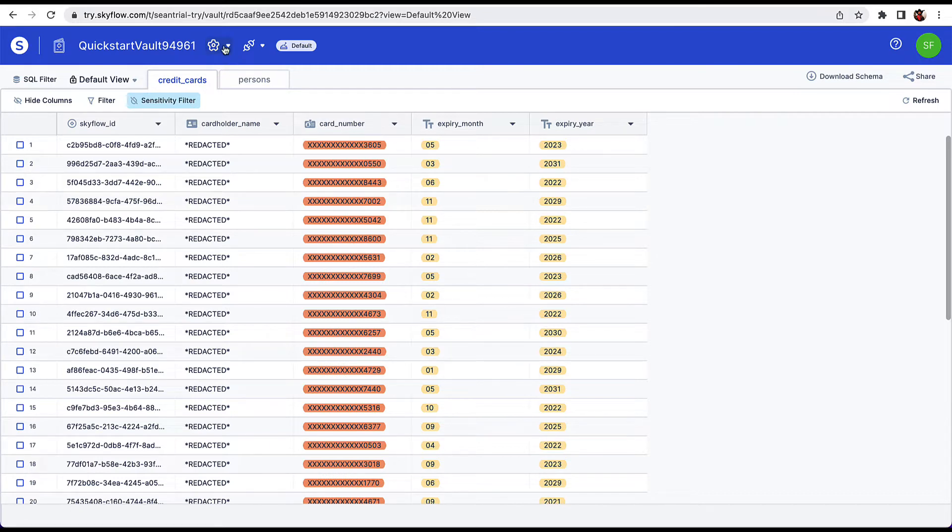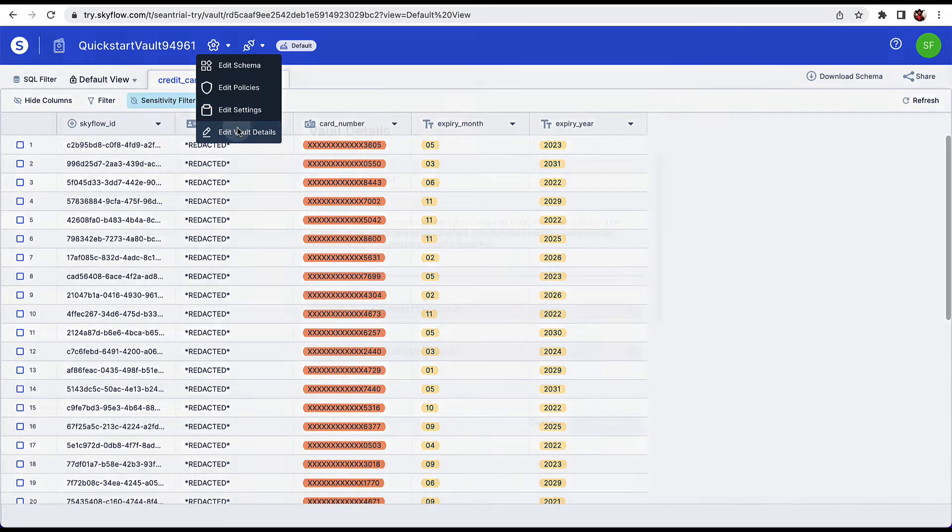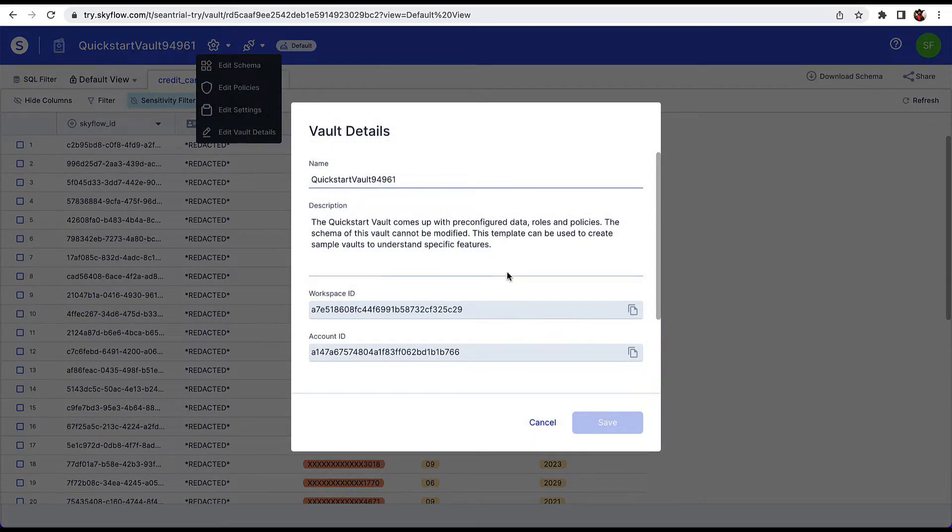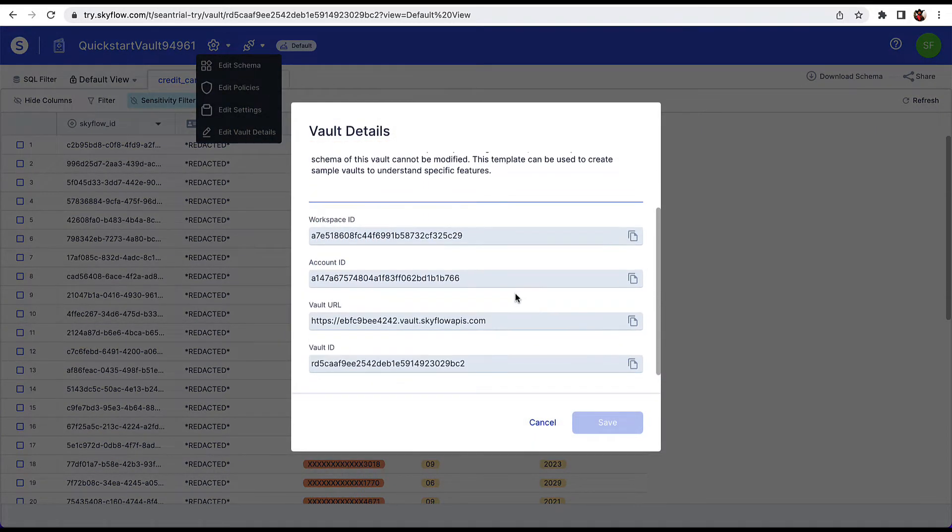Before we do that, we need a couple of pieces of data in order to make the API call. Click on the gear icon and open the vault details view. Copy the vault URL and the vault ID. We'll need those for the insert API call. I typically just paste these into a temporary document until I need them.